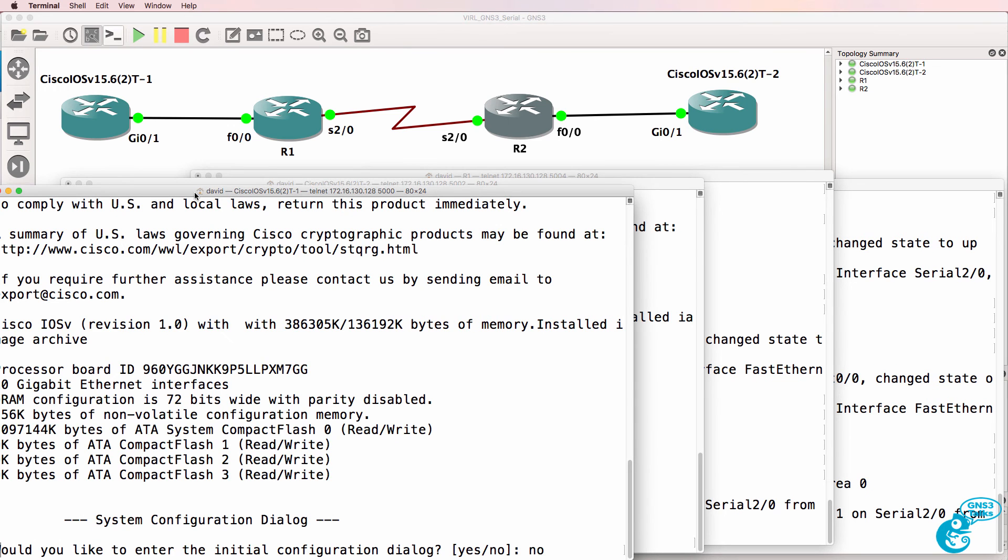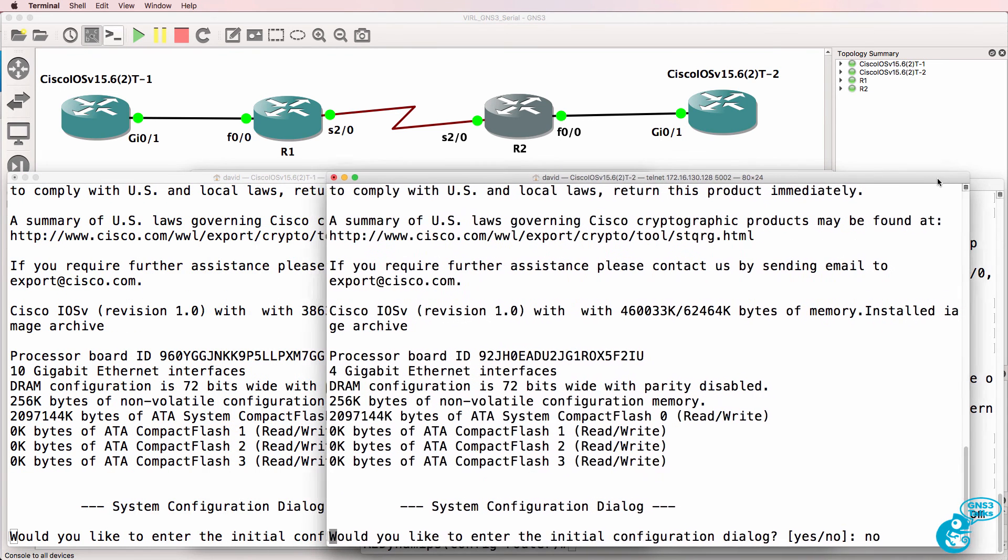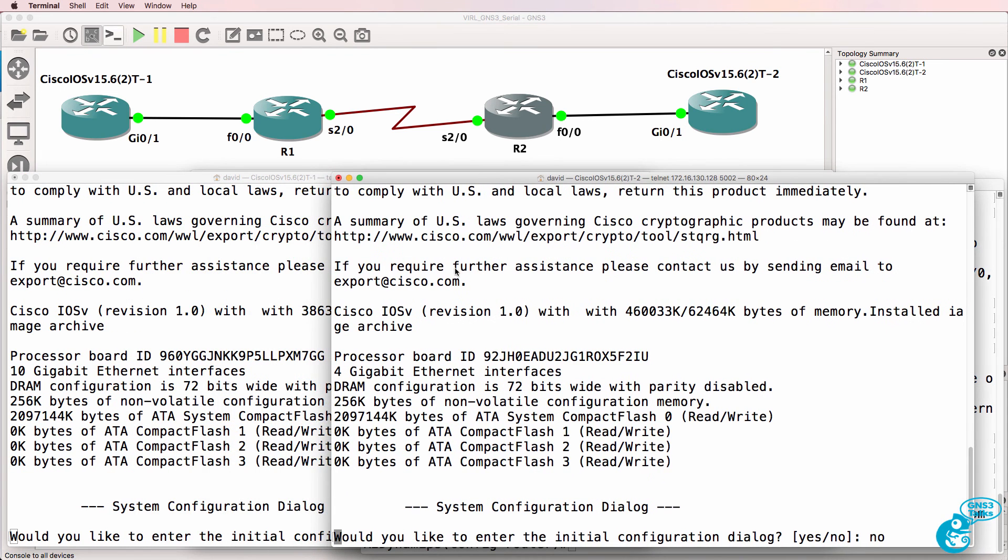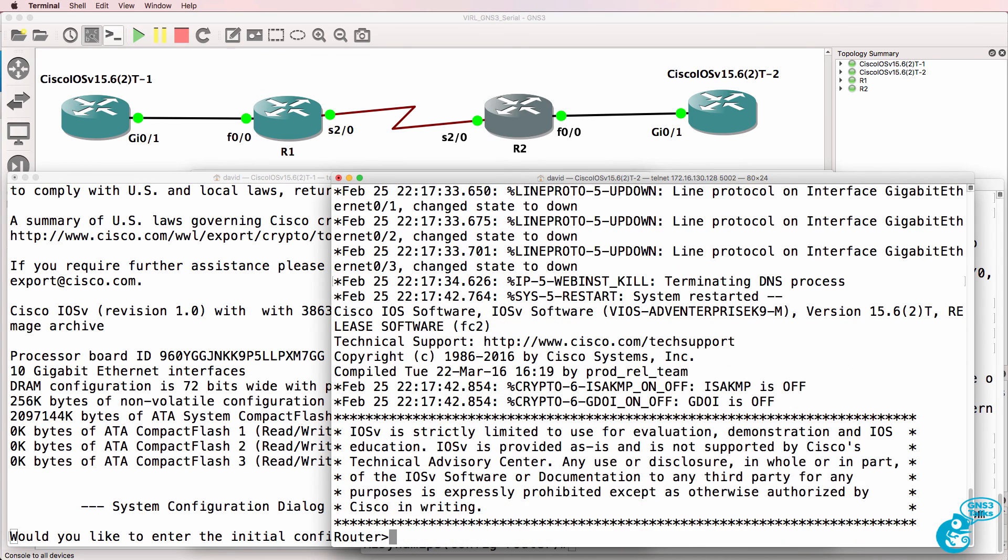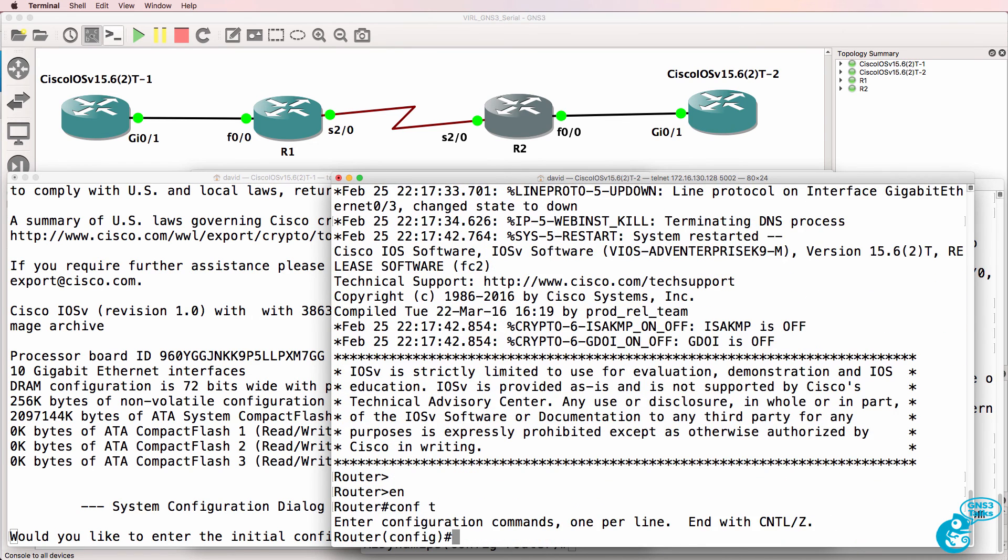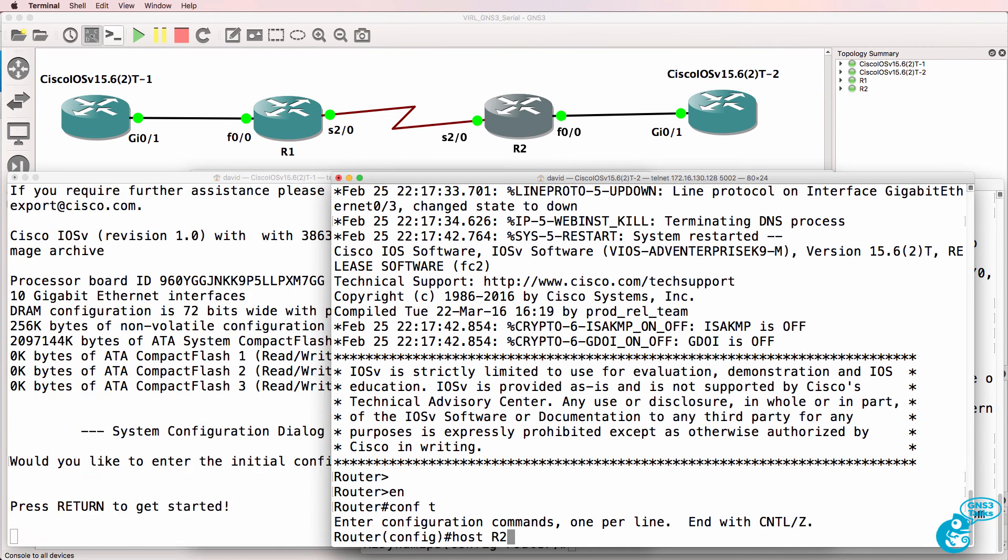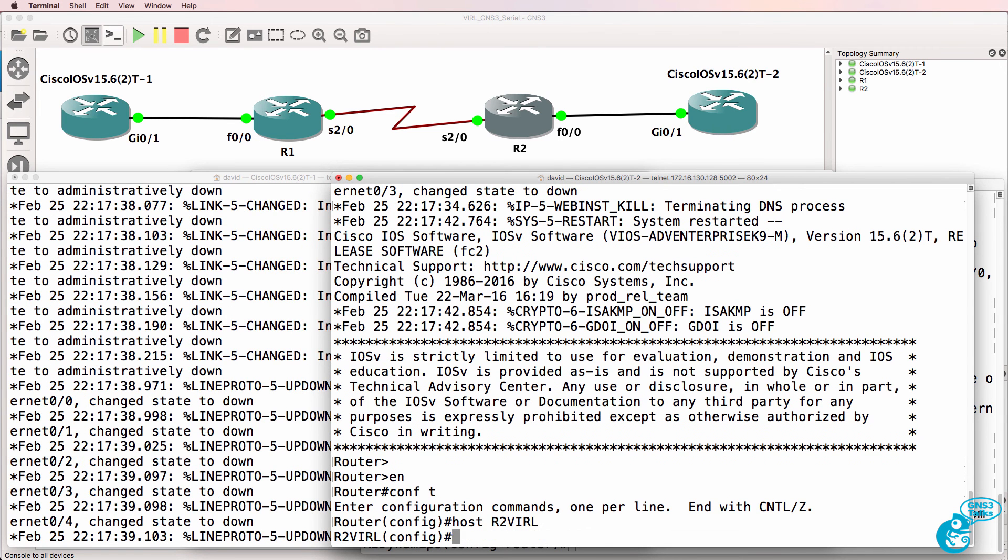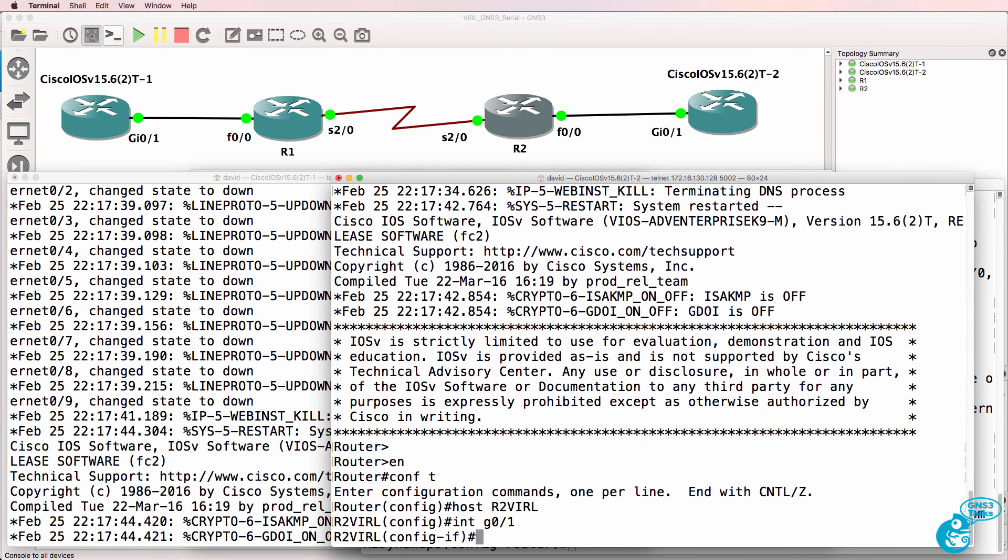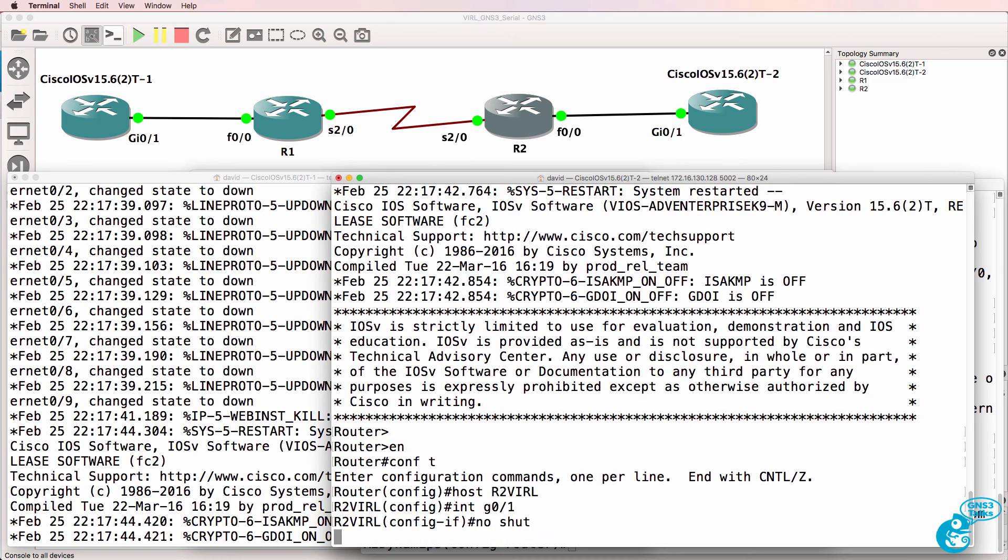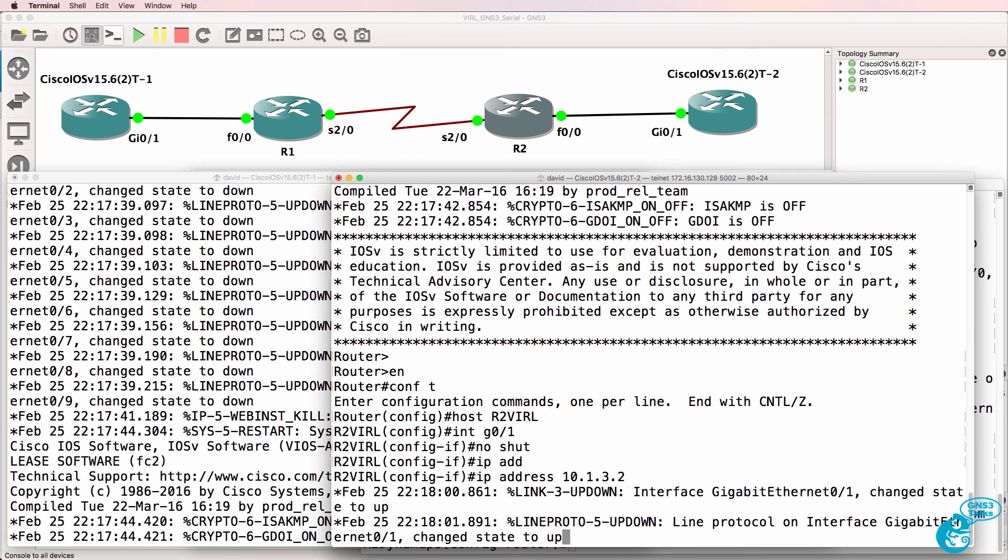I'm going to bypass the startup config on these two VIRL routers. So I'll call this router two VIRL interface gigabit 0/1 no shut IP address 10.1.3.2